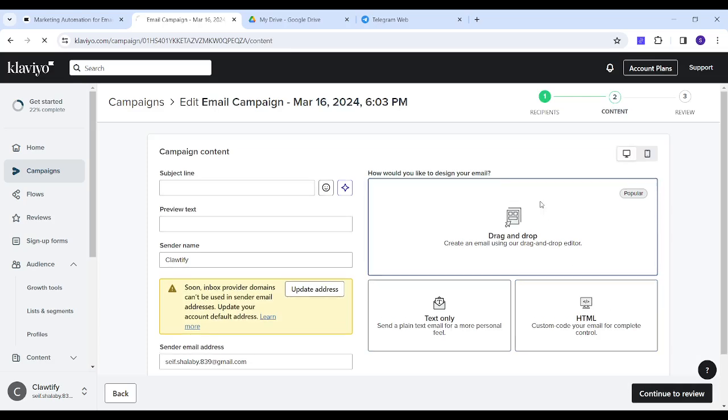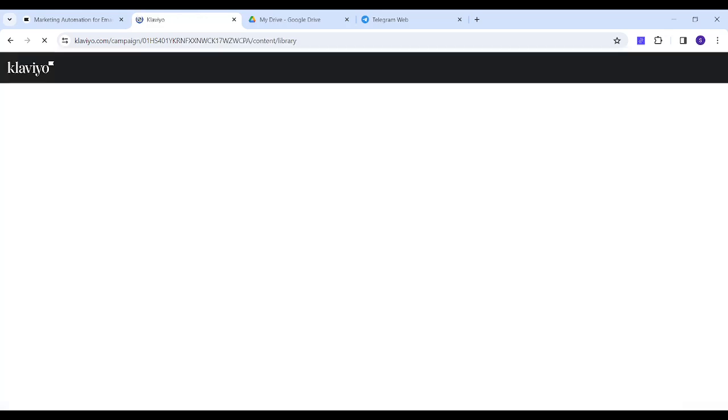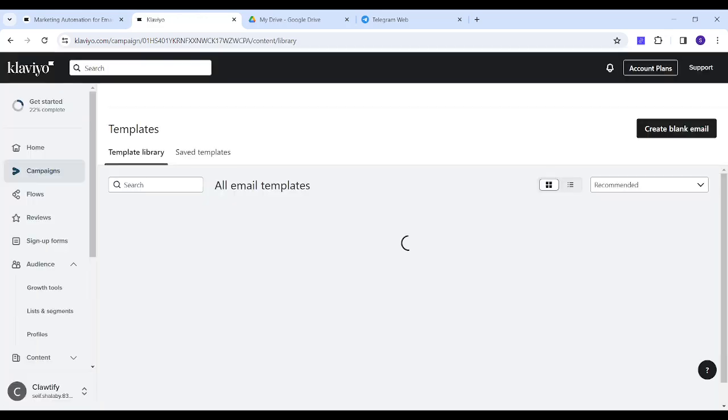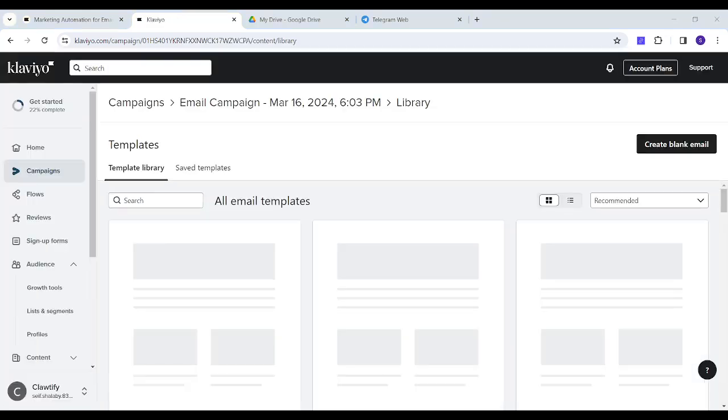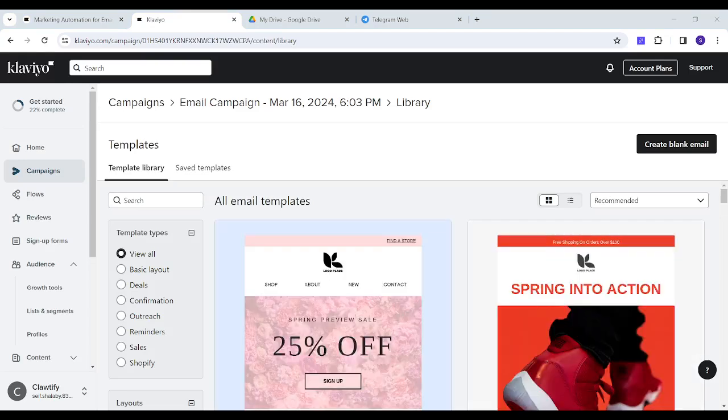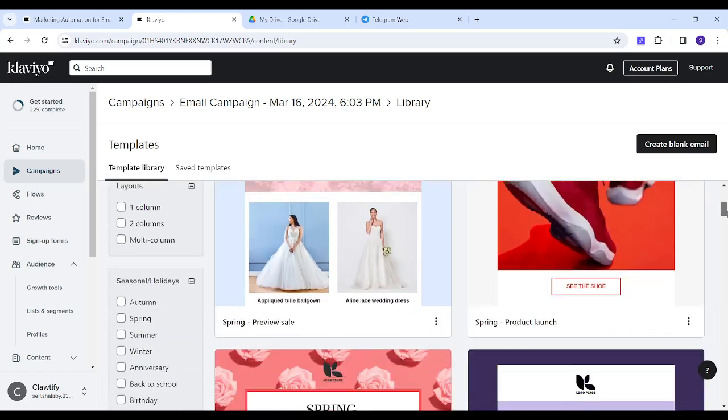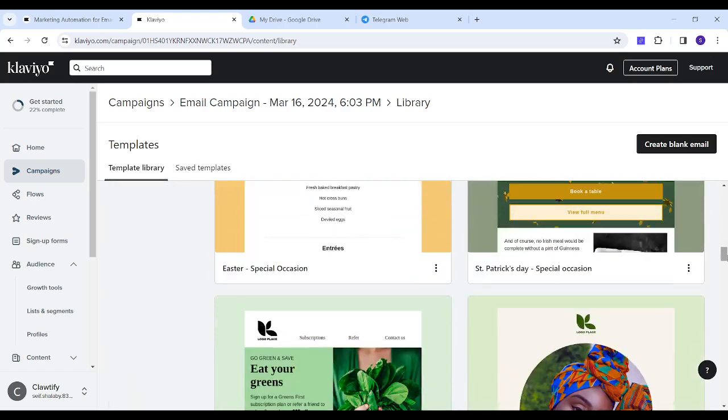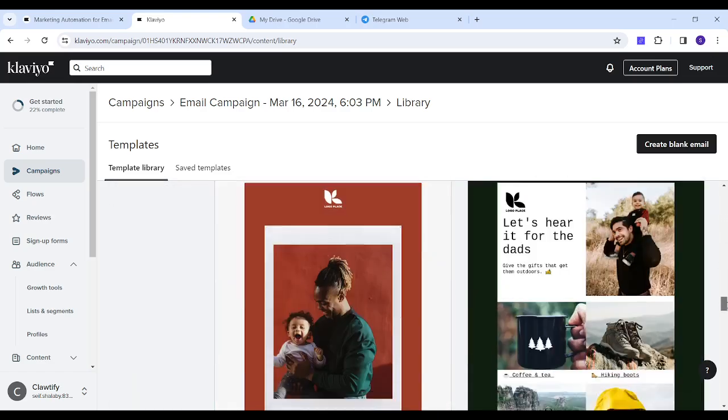For example, if we choose drag and drop, you will find that Klaviyo actually provides hundreds of different templates. You can scroll down and pick the one that you like the most and use it for your own email campaign.